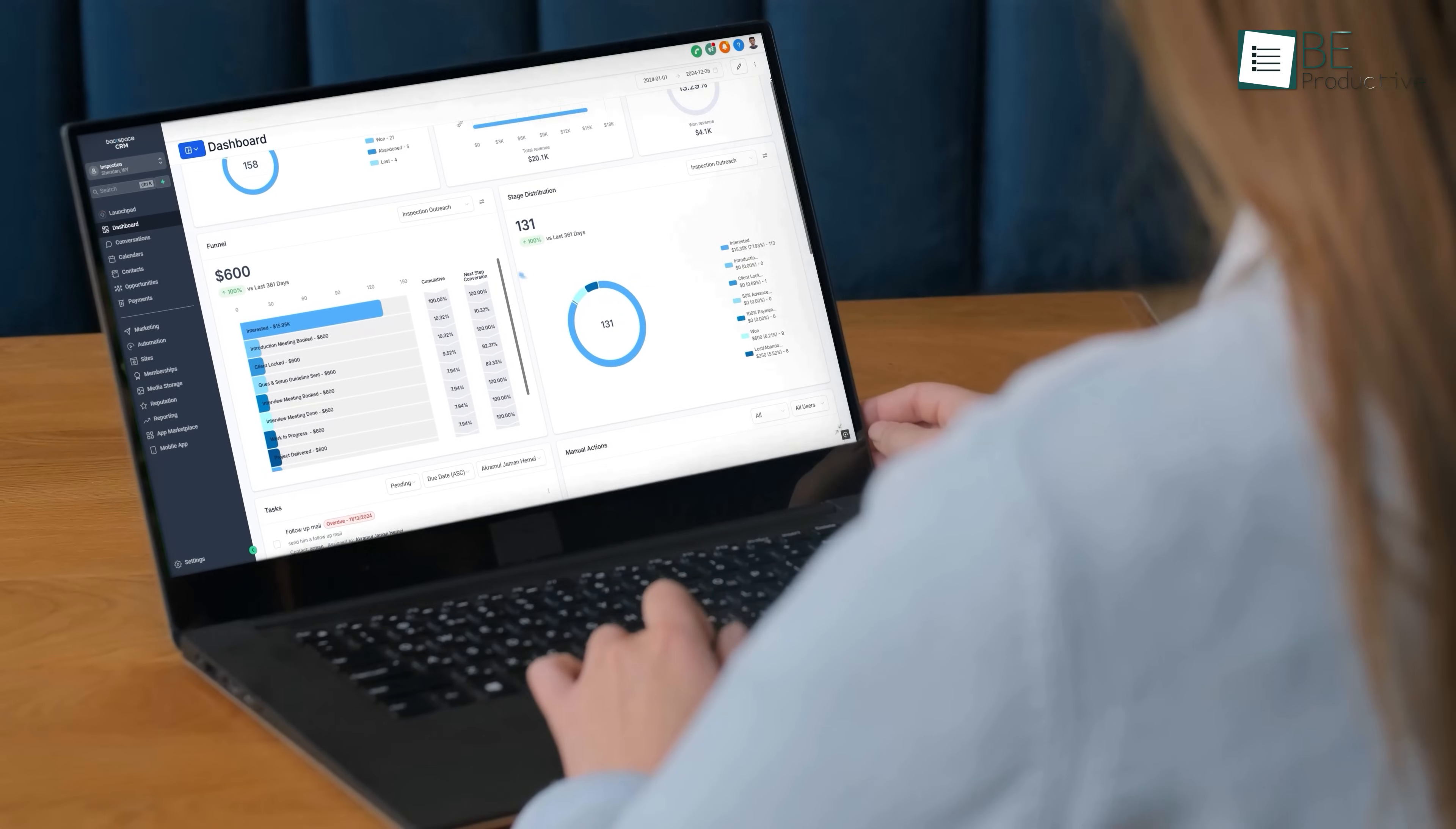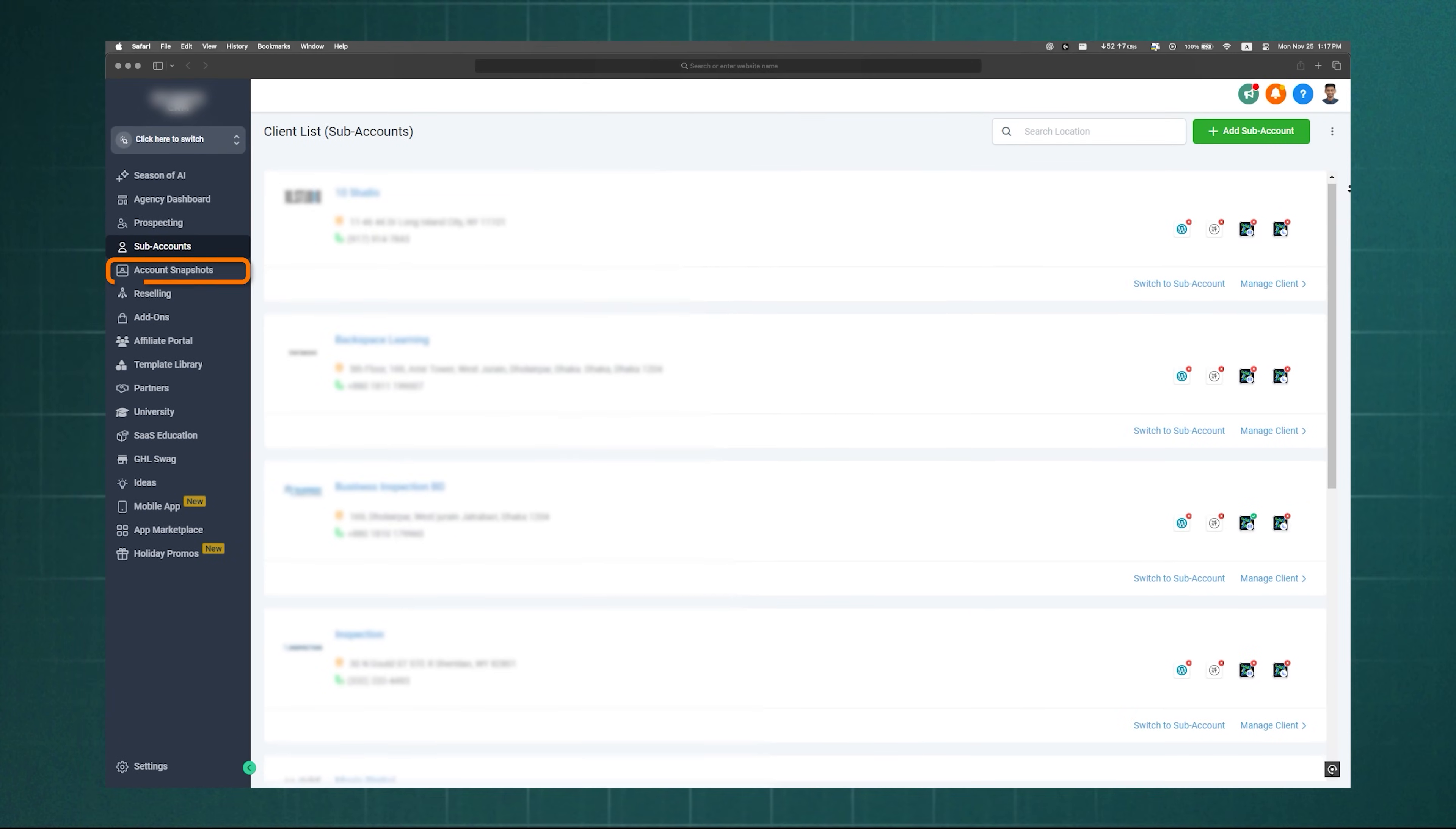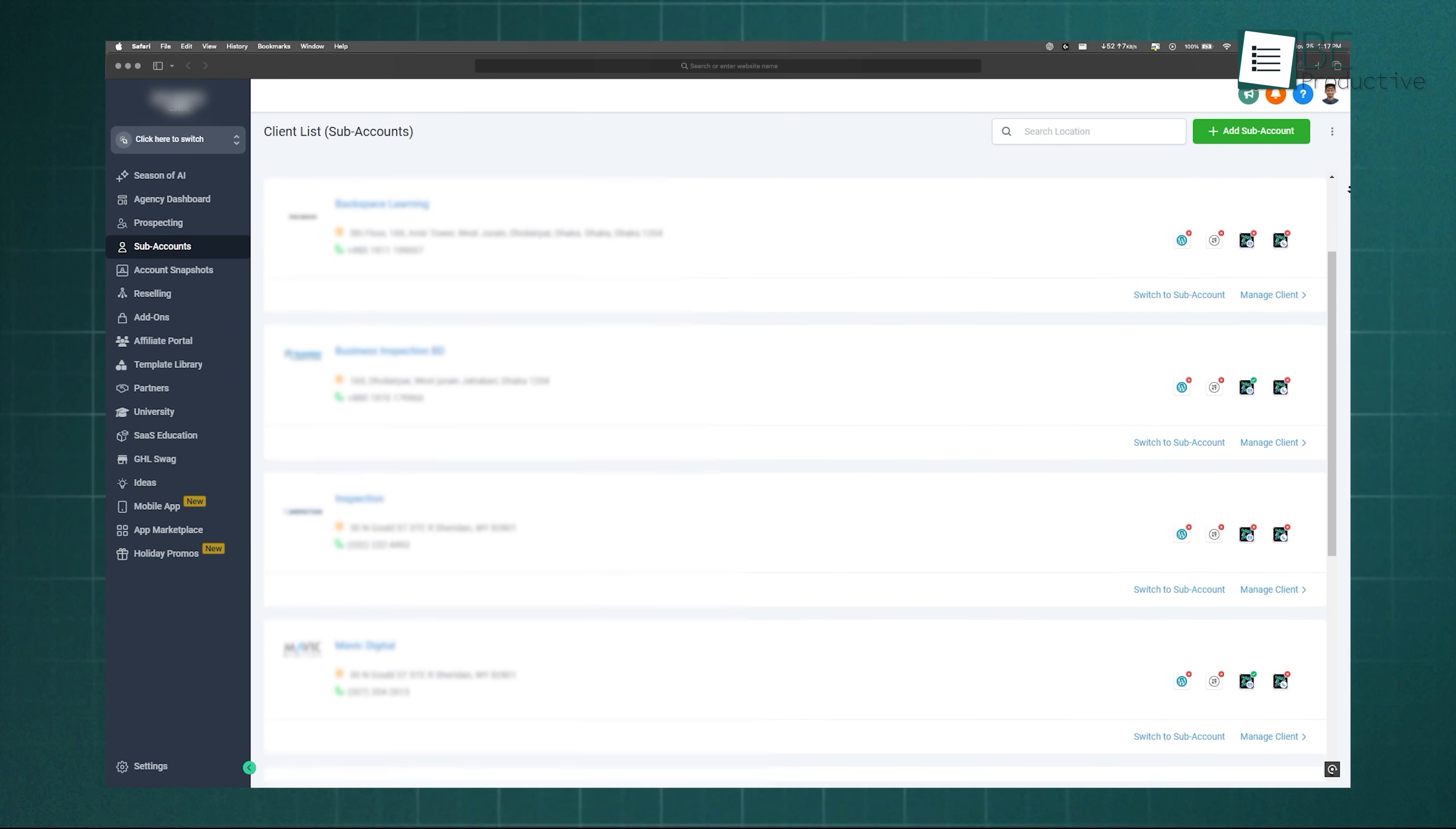High Level is designed for agencies and businesses that need to manage multiple clients. This is where subaccounts and snapshots come in. A subaccount is a separate workspace inside your main account, with its own CRM, pipelines, and tools.